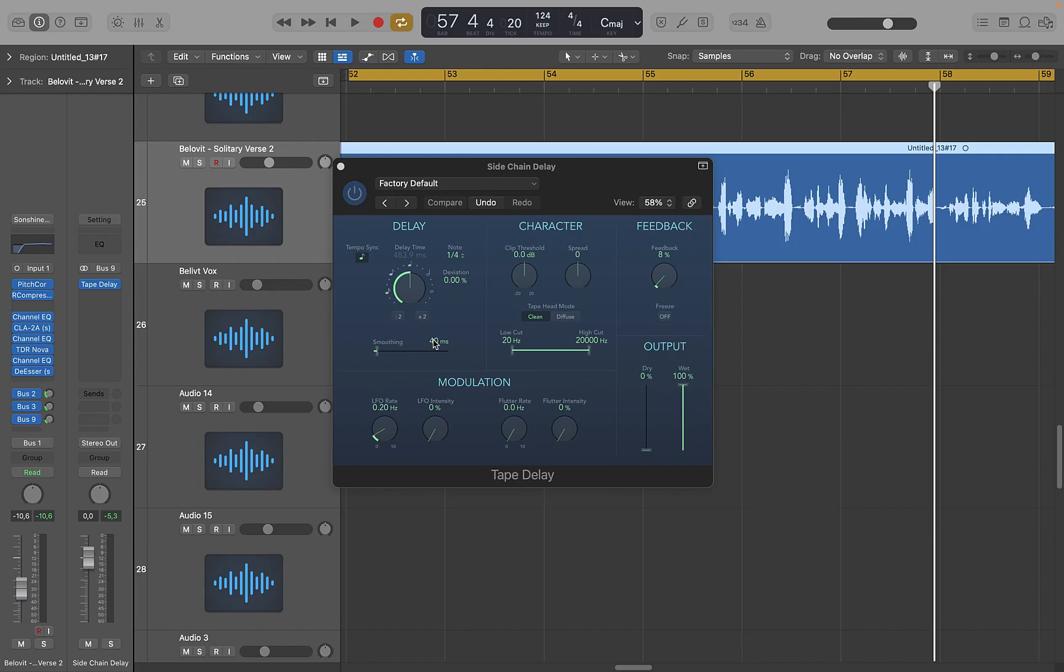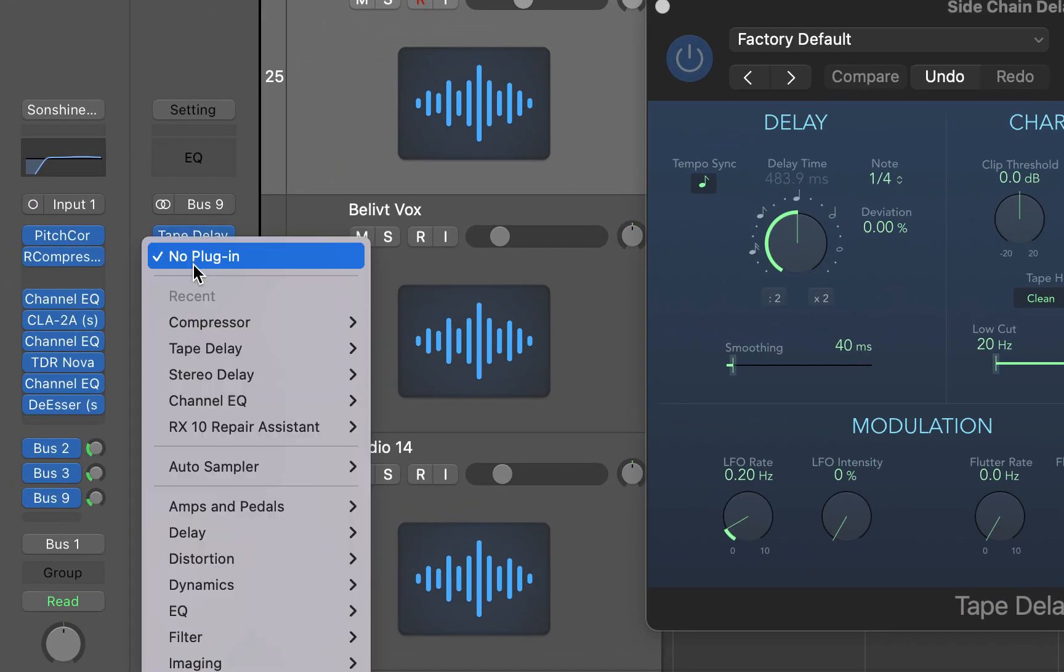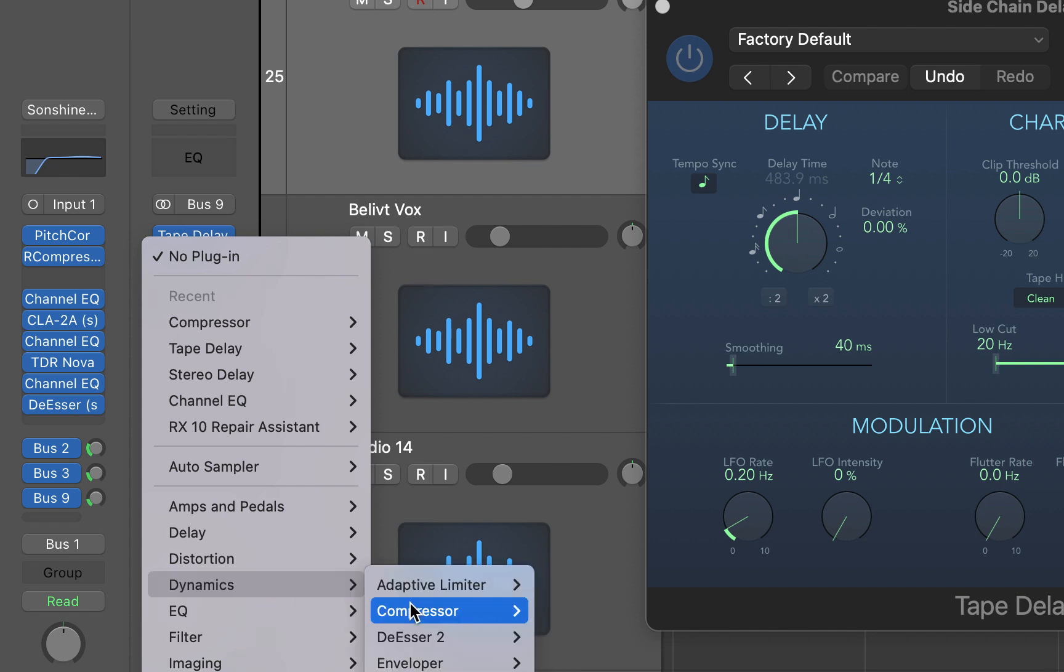On the sidechain delay bus, insert a compressor from the audio effects slot below the tape delay.